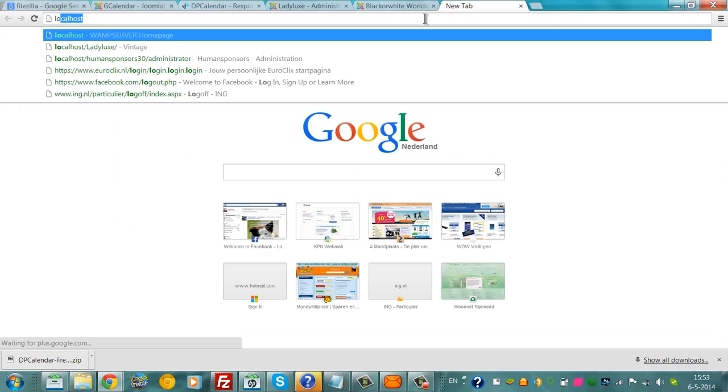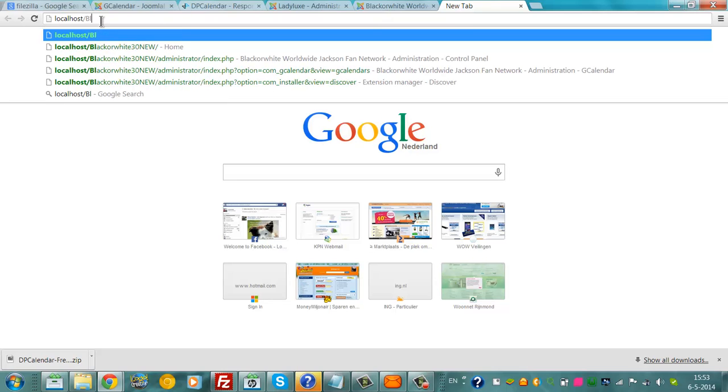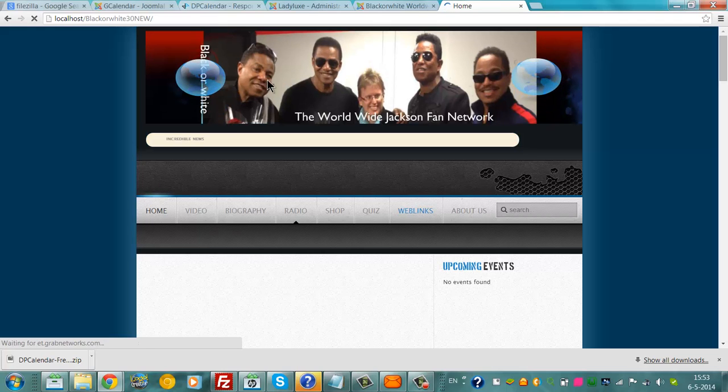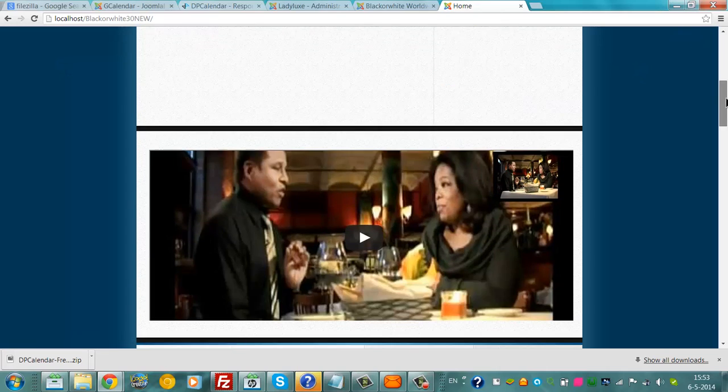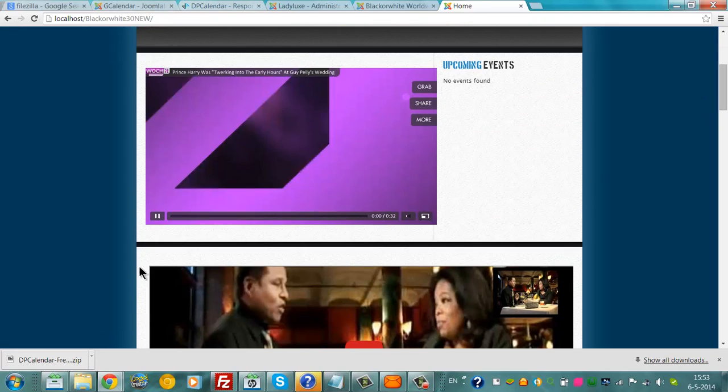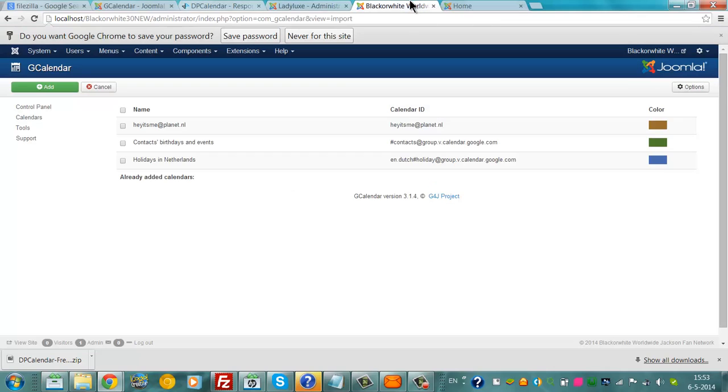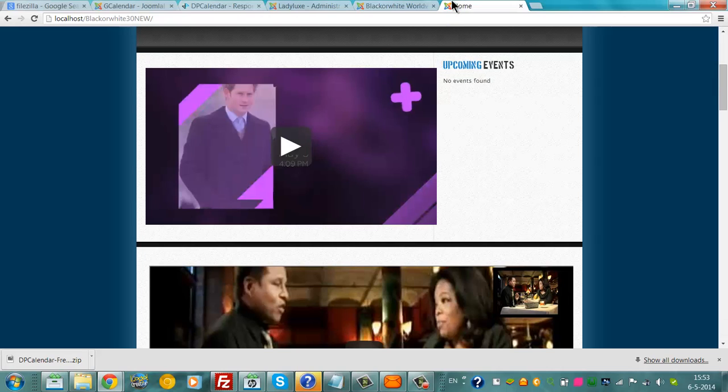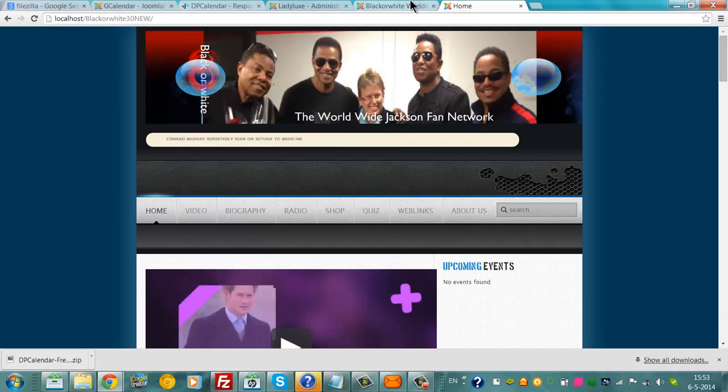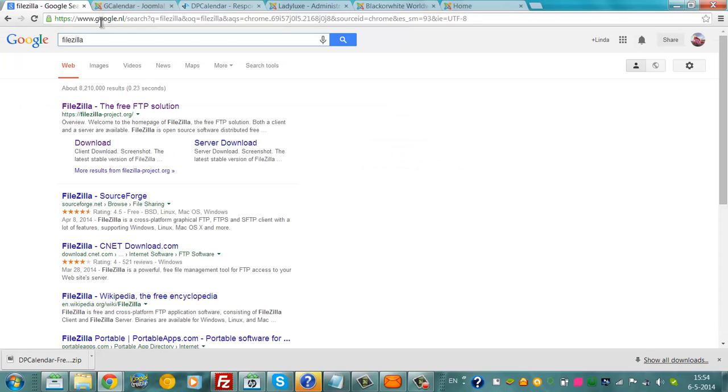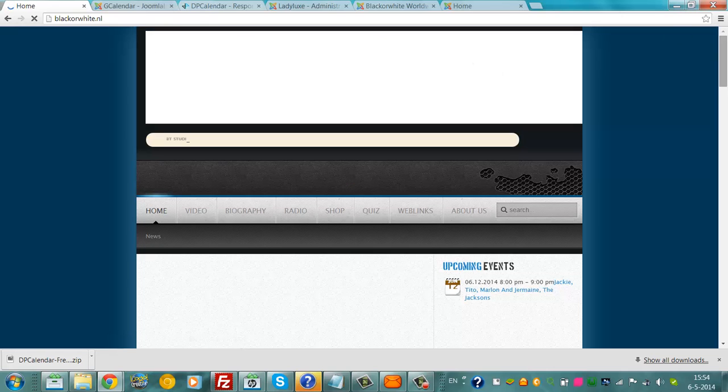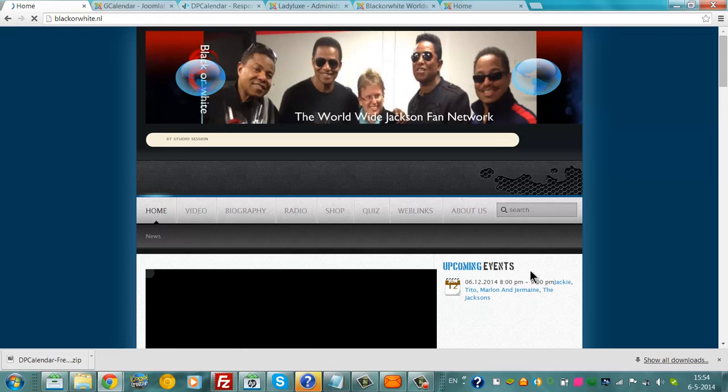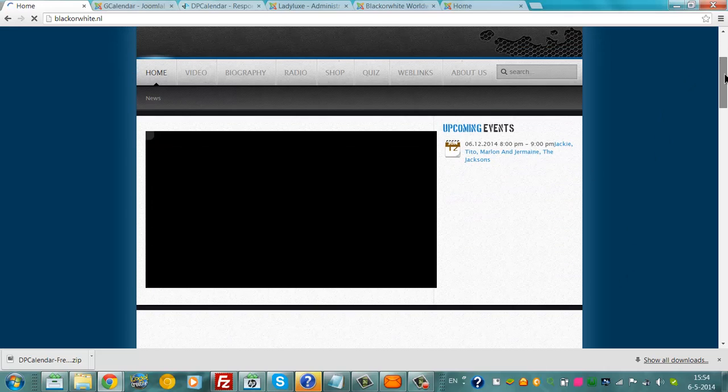And to see how this looks like on your website, you can see the calendar. It should be there. Normally it should show up just like on my website. Here it did work and it shows the upcoming events.